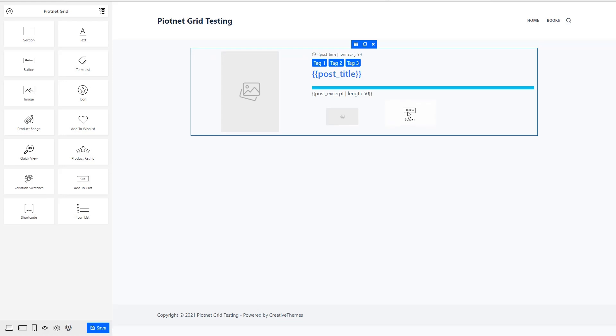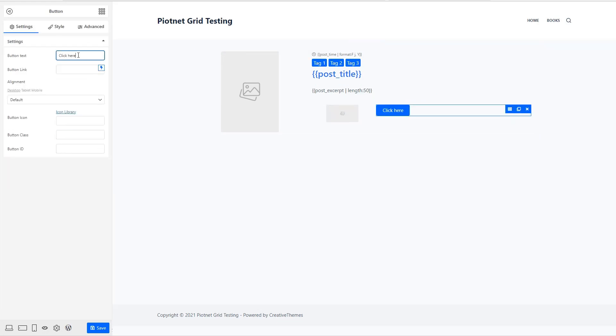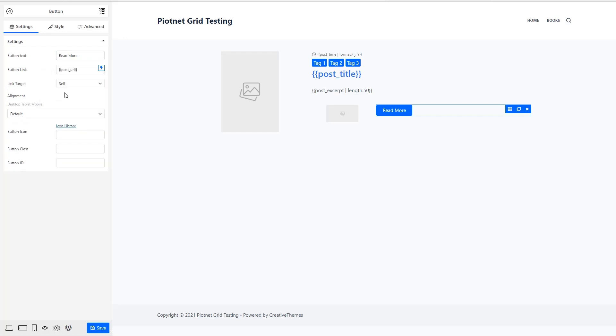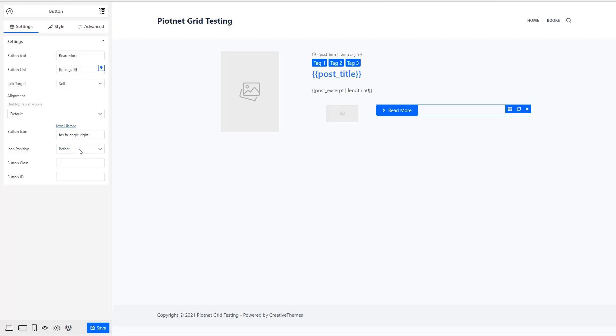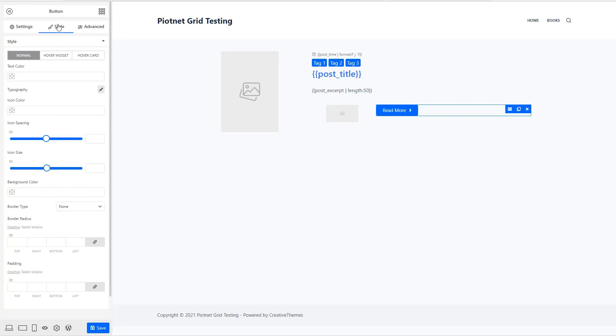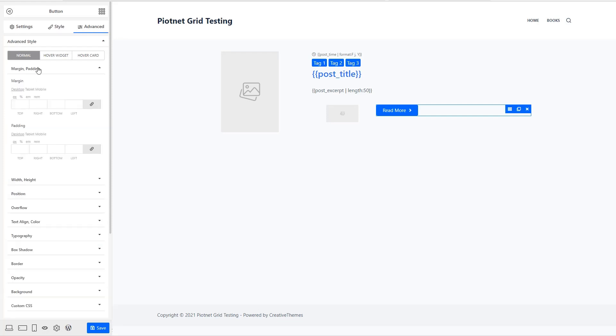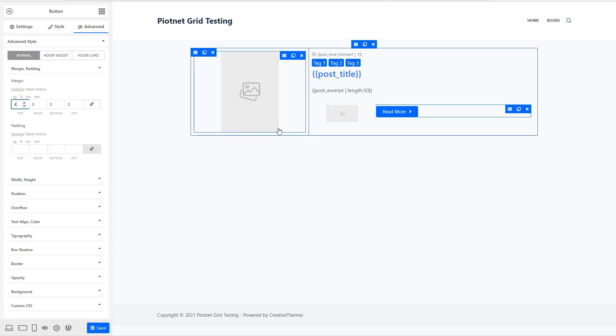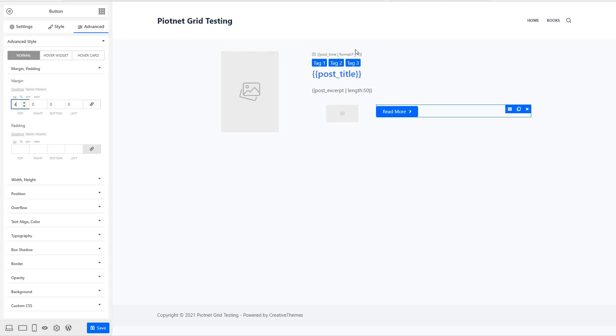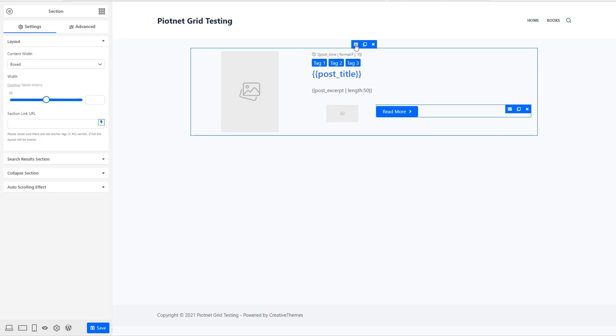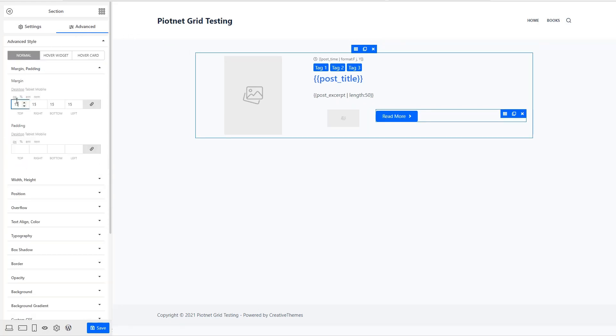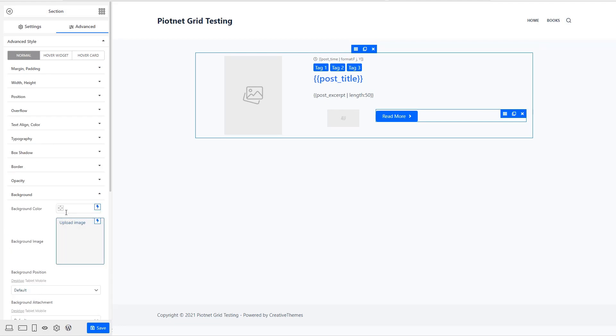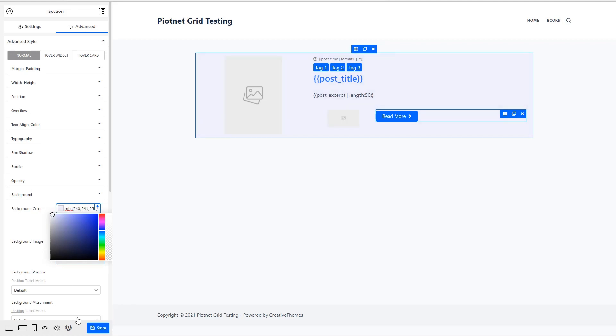And then over in this side, add a button for the read more, change the text, give it the link to the post URL. And let's add an icon and put it after. Now in button style, we'll give it just a little margin at the top to align it there. And then on the section itself, let's give that some margin all around and a background color. I like blue. So let's do a very light blue.